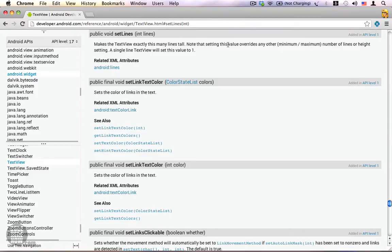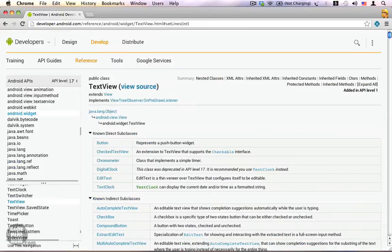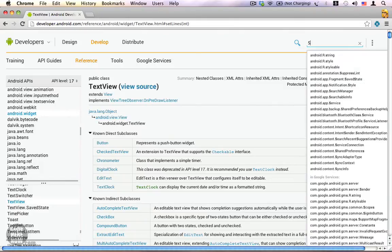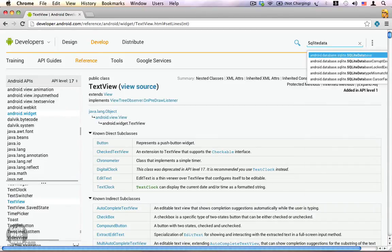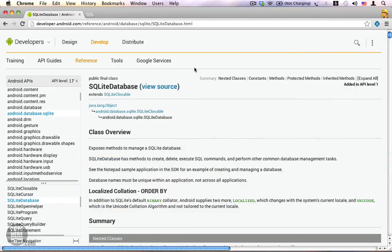If you want to search for other classes you are interested in, you can do that as well. I'm going to go to the top of the page — here you can see the search tool. You can type in the name of any class you are interested in. I'm going to search for SQLiteDatabase and press Enter. Here is the documentation for the SQLiteDatabase class — I can look at this class, learn what it does, and see what methods are available so that I can use this class appropriately.